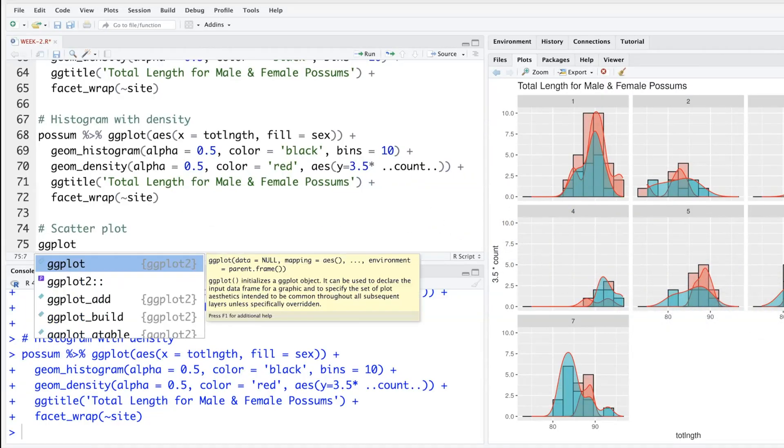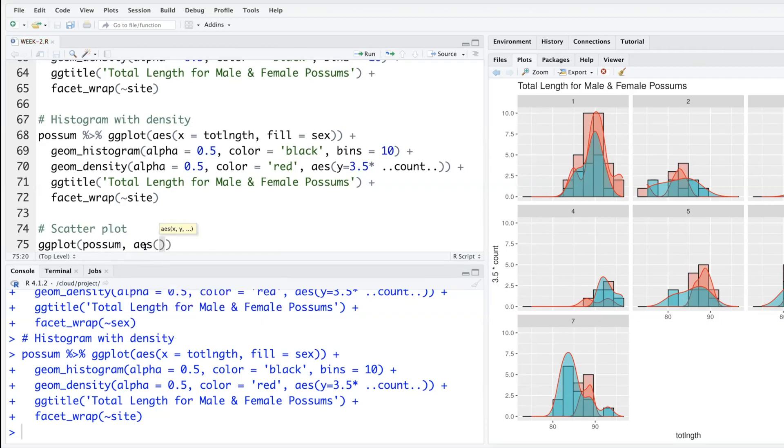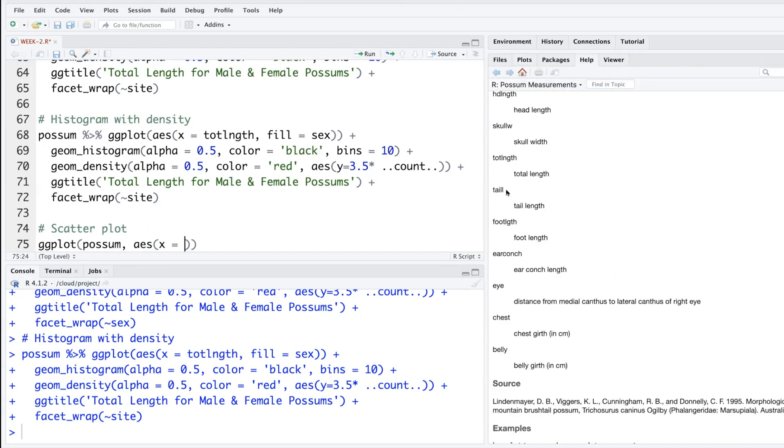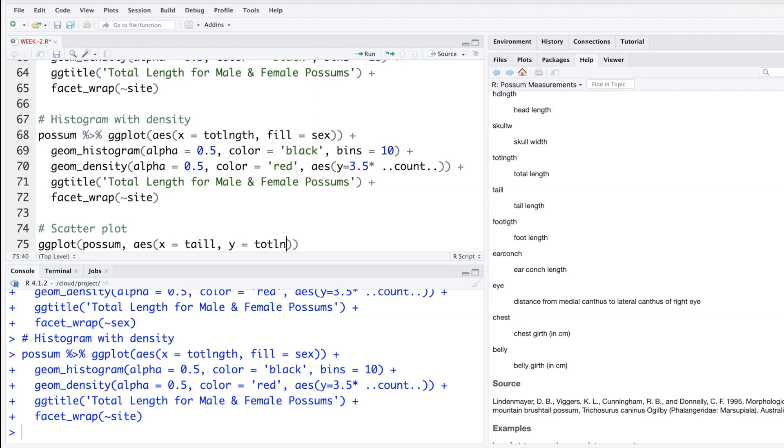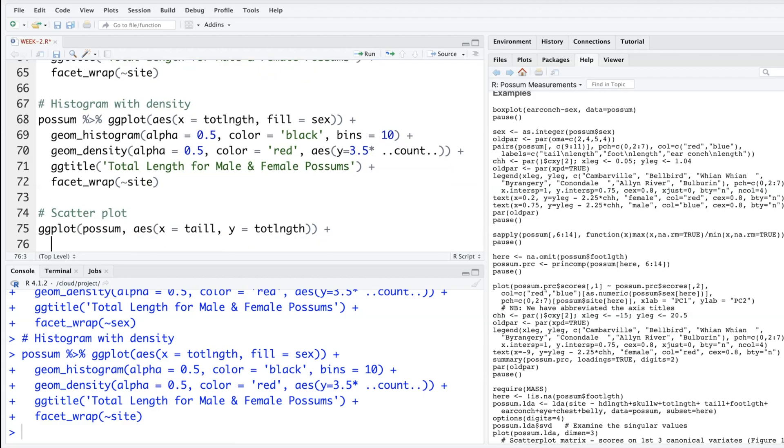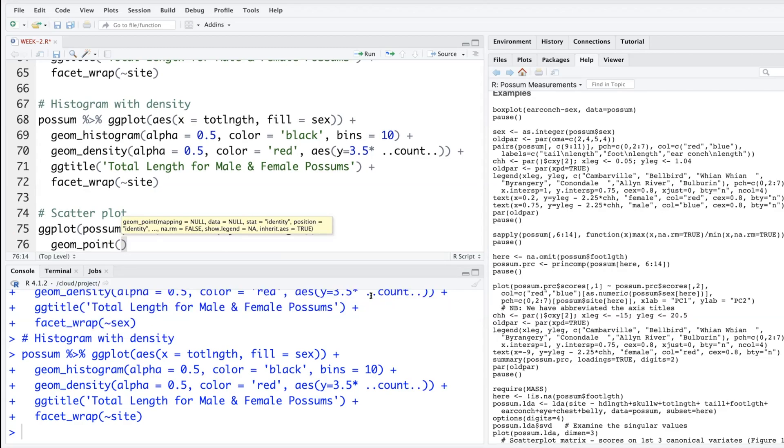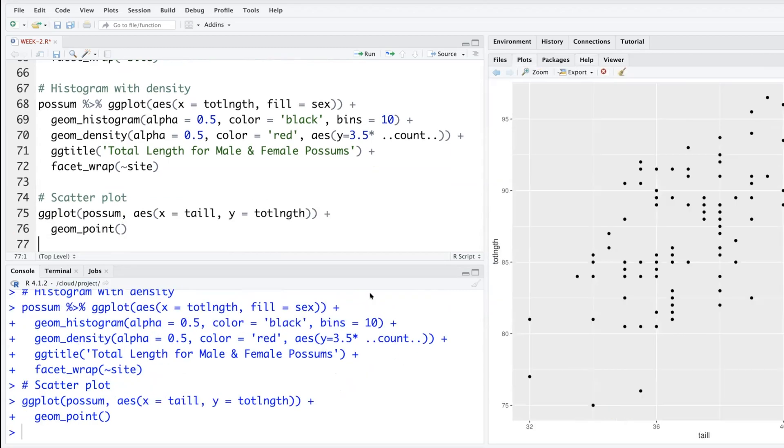I'll start with ggplot and say that our data is possum and specify aesthetics. For scatterplot, I need two numeric variables, one for x-axis, one for y-axis. So let's say on x-axis we want to put the tail length, t-a-i-l-l. There are two l's. On the y-axis let's put total length, t-o-t-a-l l-e-n-g-t-h. So this is the total length. Put the plus sign, hit enter to specify what plot we want. So geometric shape g-e-o-m underscore scatterplot, we say point. So you run this and you get a scatterplot.